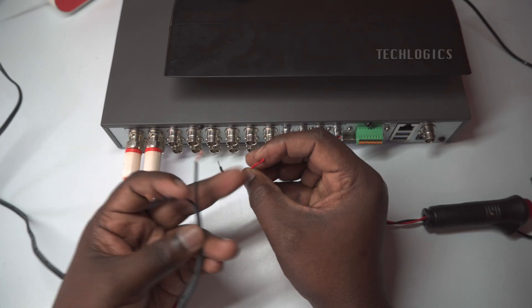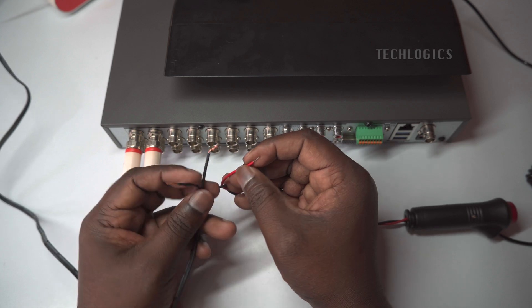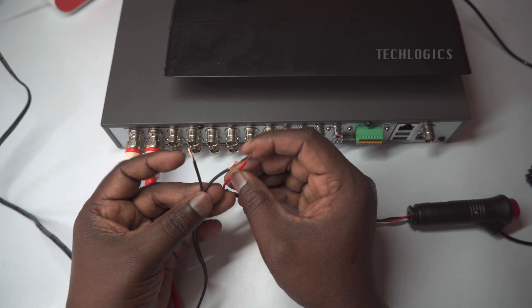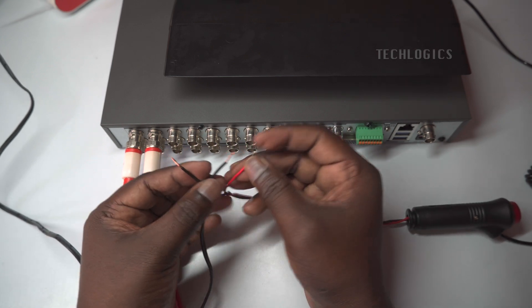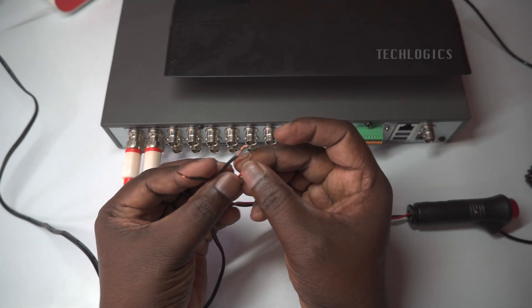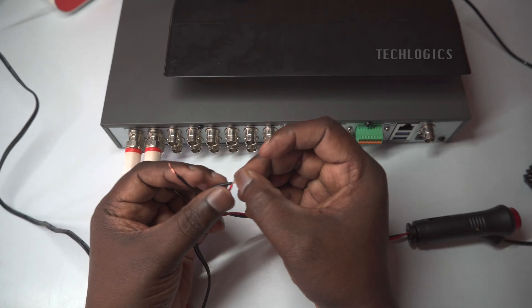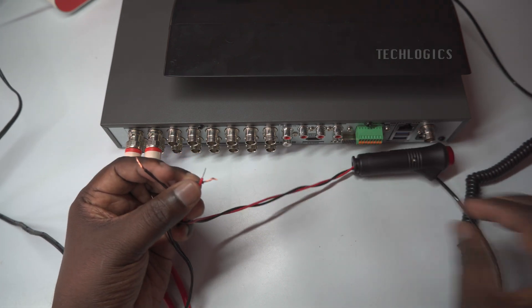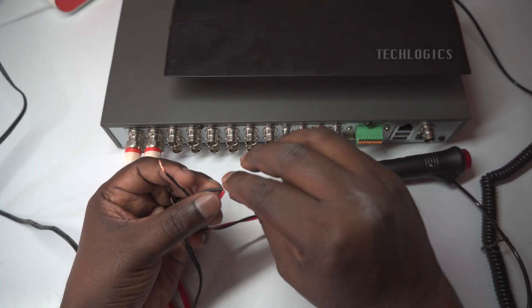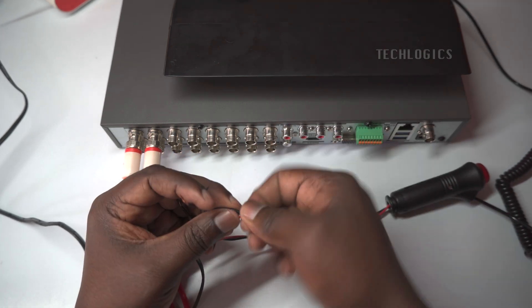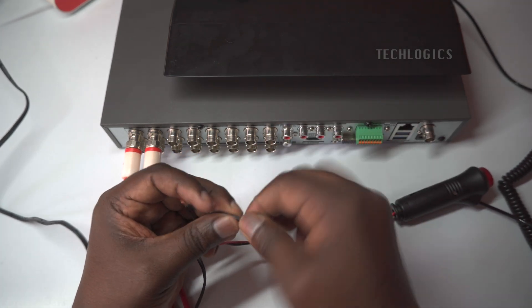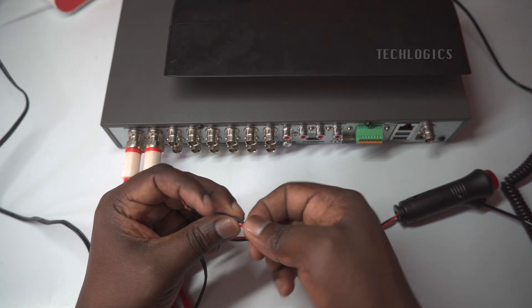In the diagram, you'll see how to link the positive and negative wires from the strobe light to the corresponding alarm output terminals on the DVR. Take a moment to carefully review the diagram before proceeding. Understanding each connection is essential to prevent mistakes and ensure everything operates smoothly.